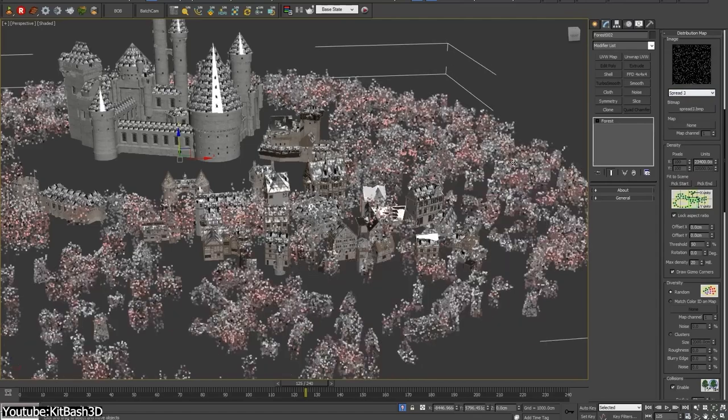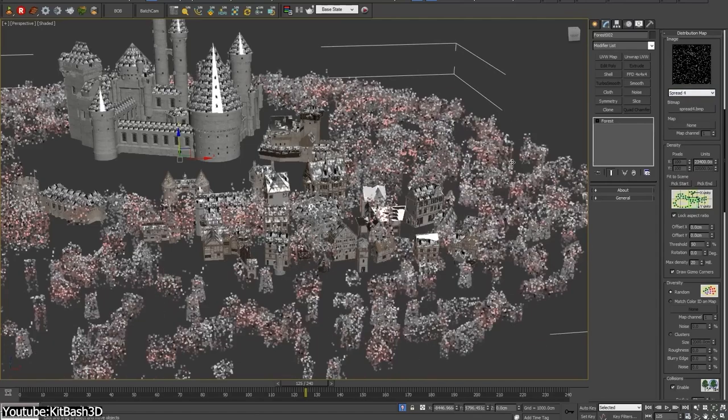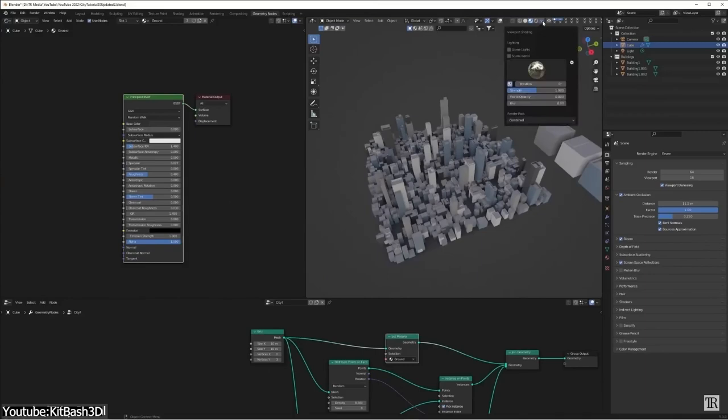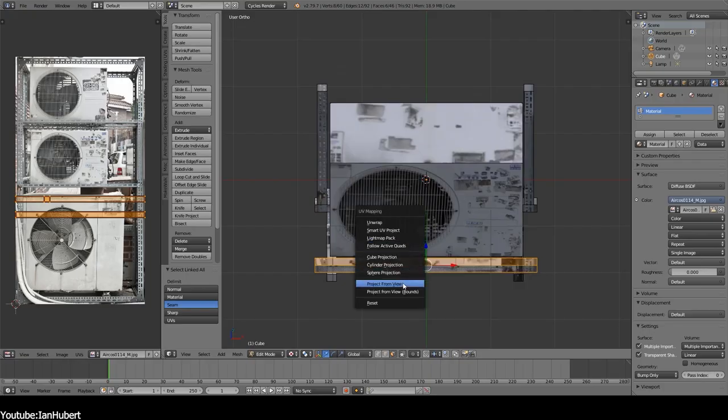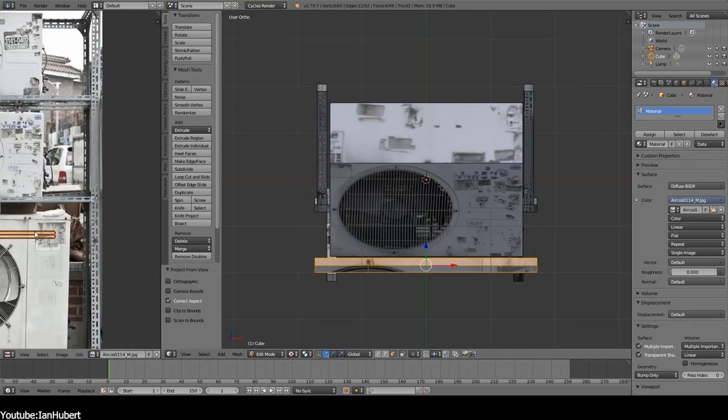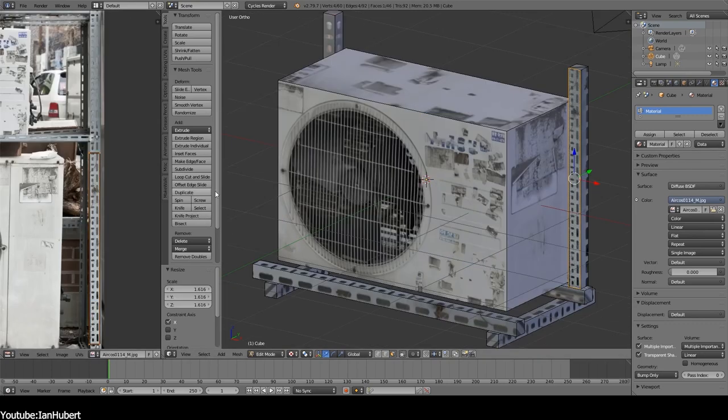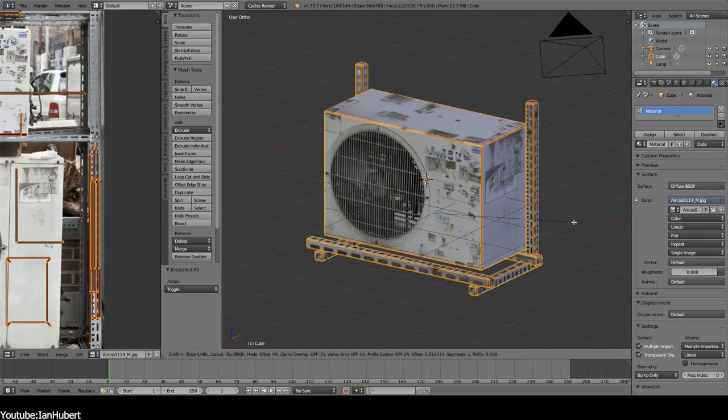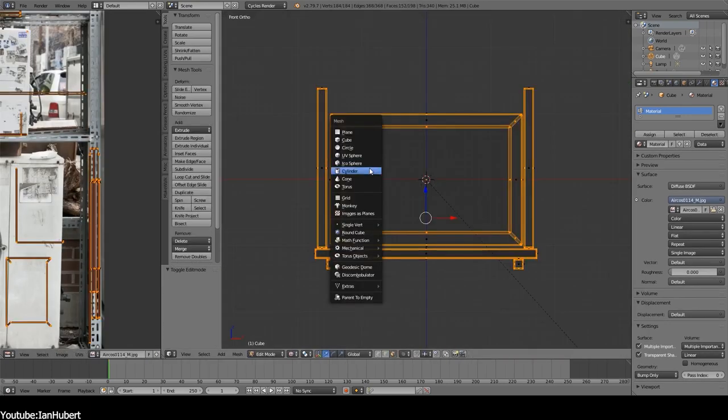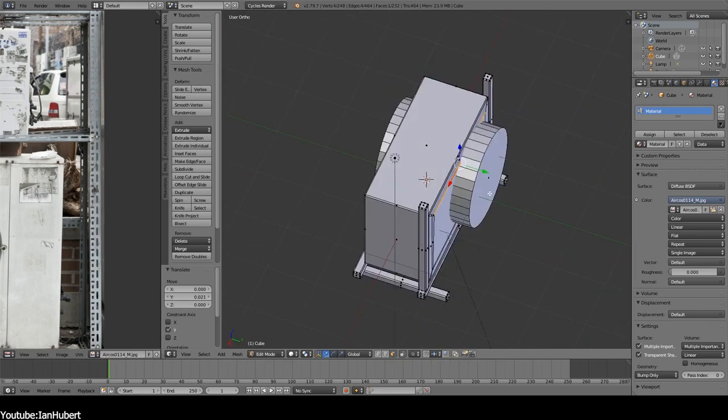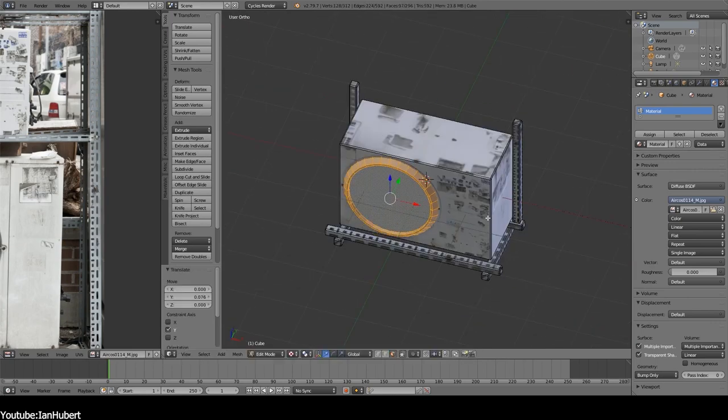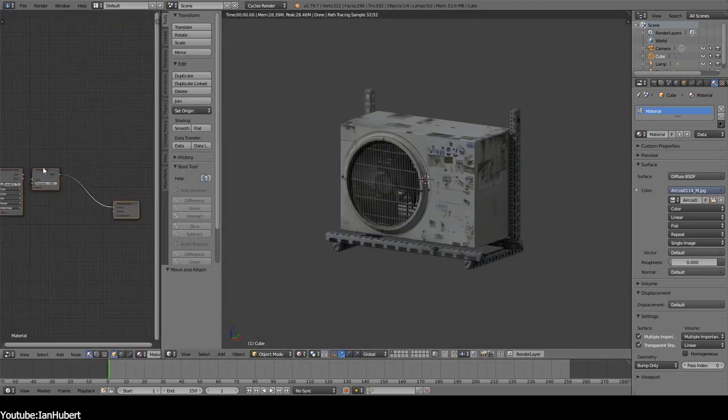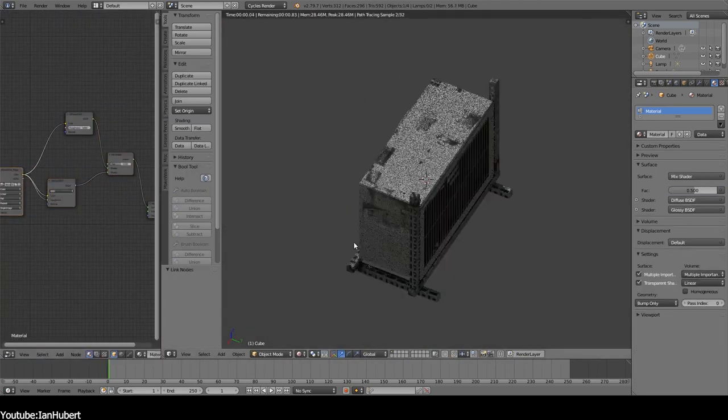Instead of modeling each window, balcony, air conditioner, ladder, and other details manually, we can capture photographs or real window photos, and project them onto the buildings as textures. And since this will be background props and would be far away from the camera, the result will appear just fine as we said.